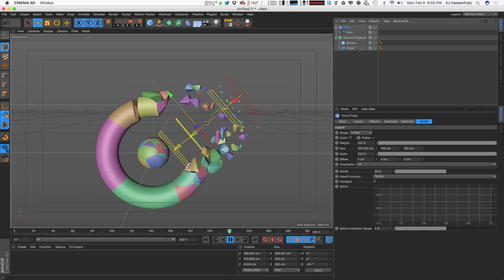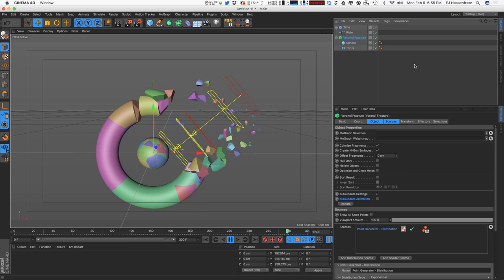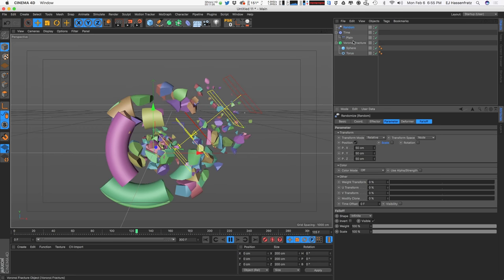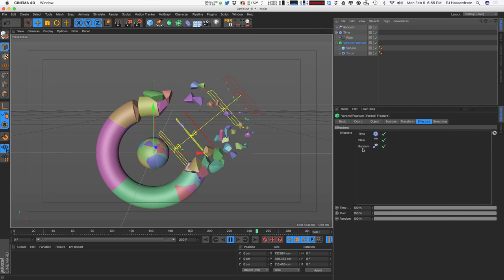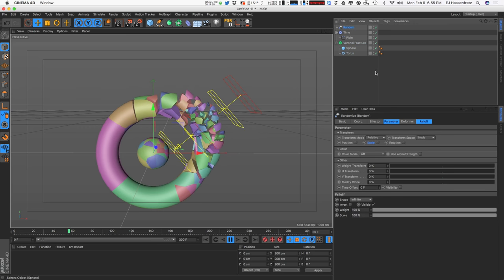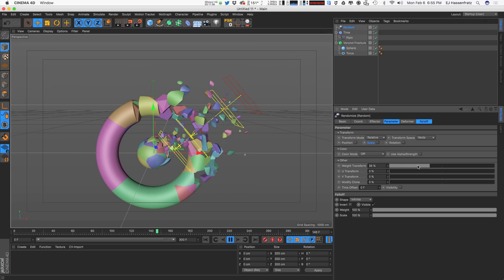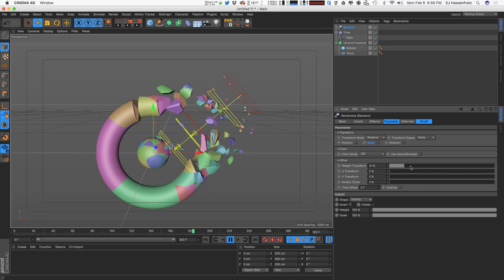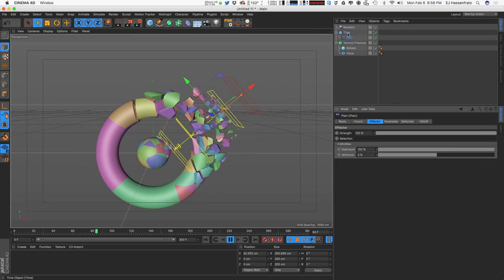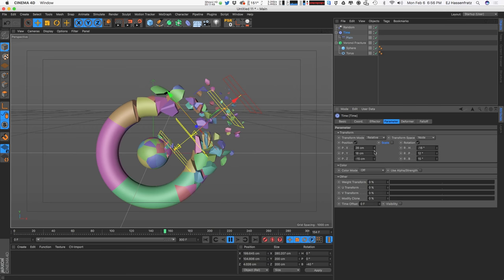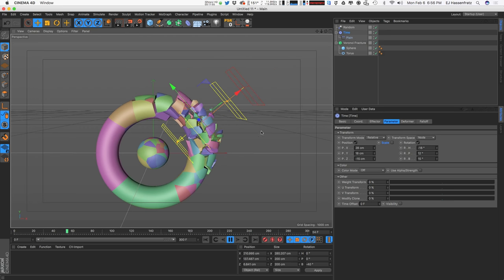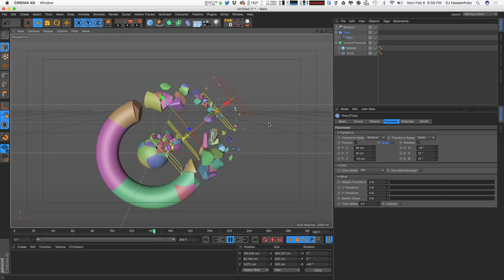One last effector step — creating some randomness. Let's add a Random Effector, turn off position, make sure it's applied to the Voronoi Fracture, and have the Random Effector applied first. Apply the Weight Transform, and you can already see how much that adds nice organic movement. No keyframes whatsoever — this is just our Time Effector doing its thing with all the effector stuff stacked on top.